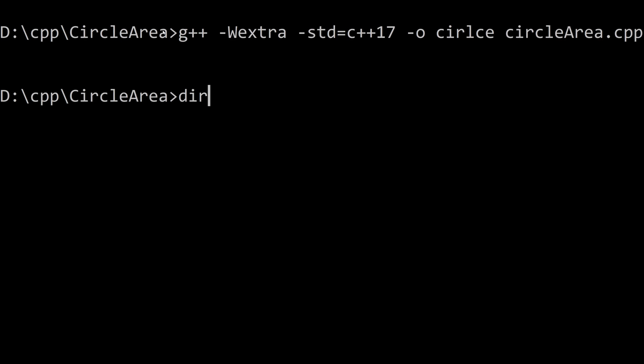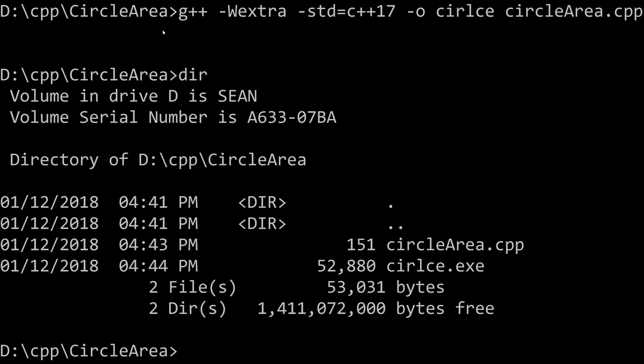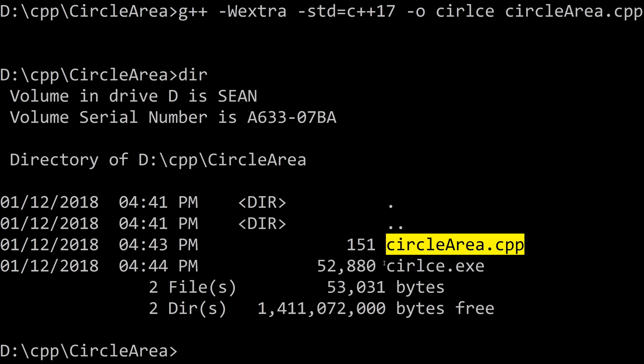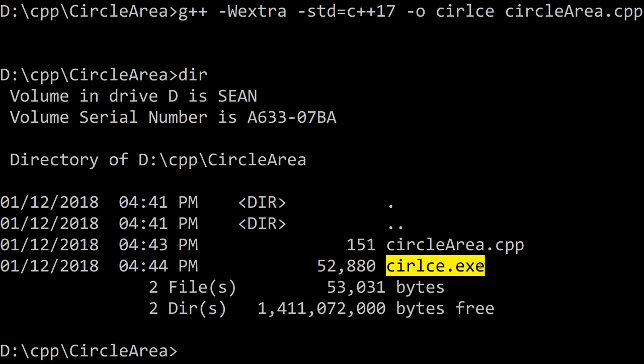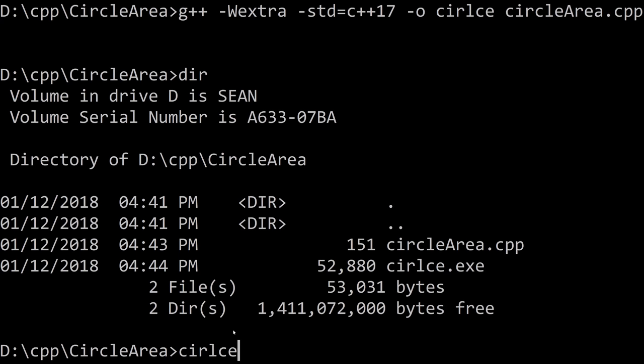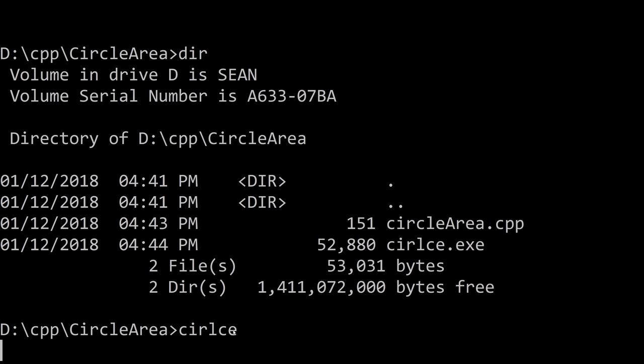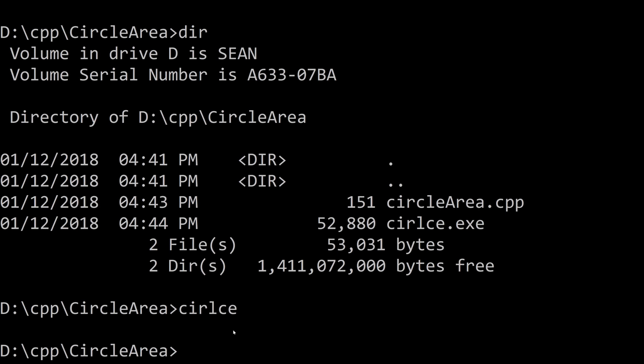Now if I type dir you can see what's in this folder and you can see we now have our C++ file and we also have our circle file. I misspelled circle there but that's okay it'll still work. I just type the name of the thing that I created and if I hit enter it's gonna run and of course the program we just created doesn't do anything.